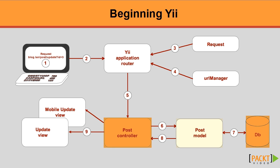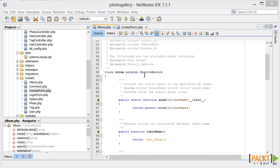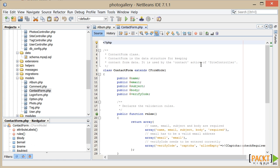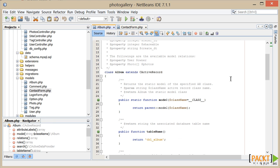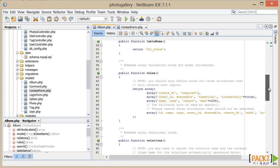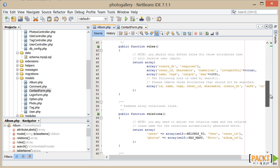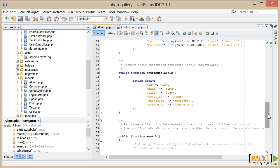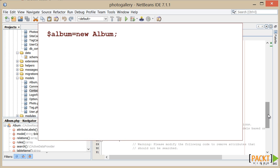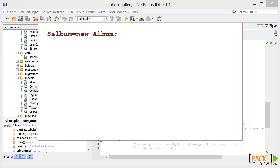Data models will extend either a CActiveRecord object or a CFormModel object. The CActiveRecord object encapsulates — that is, contains — much of the database functionality that we'd have to write in a traditional PHP environment. Each AR class represents a database table; for example, the album model holds the attributes for the album table. And each time we instantiate a model, it'll hold a single row of that table. For example, if we create a new album model, we'll create a new instance of the album active record class, and this will hold one row from the album table.